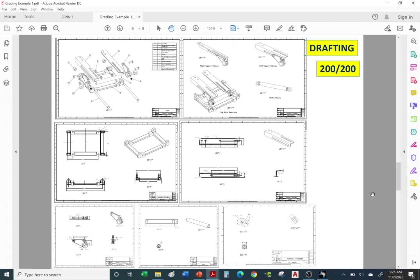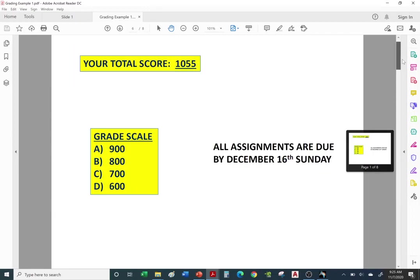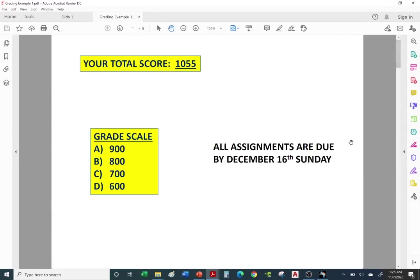Today we're going to cover the drafting workbench. This is what your assignment is going to look like. But before I start the lecture, I want to go back to the beginning. Here's an example of a student report card from a few years back. I'm going to send you a report card in the next few weeks showing you your total score.